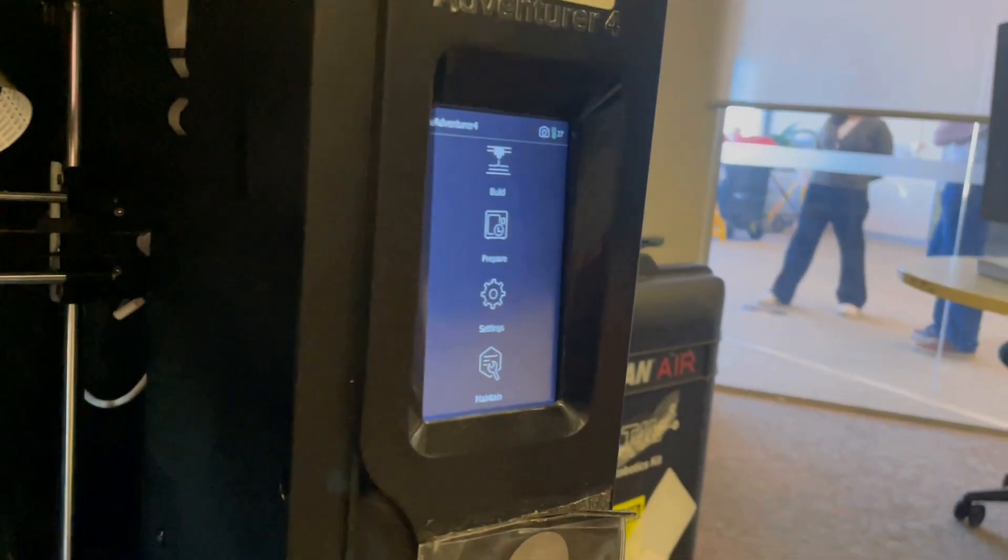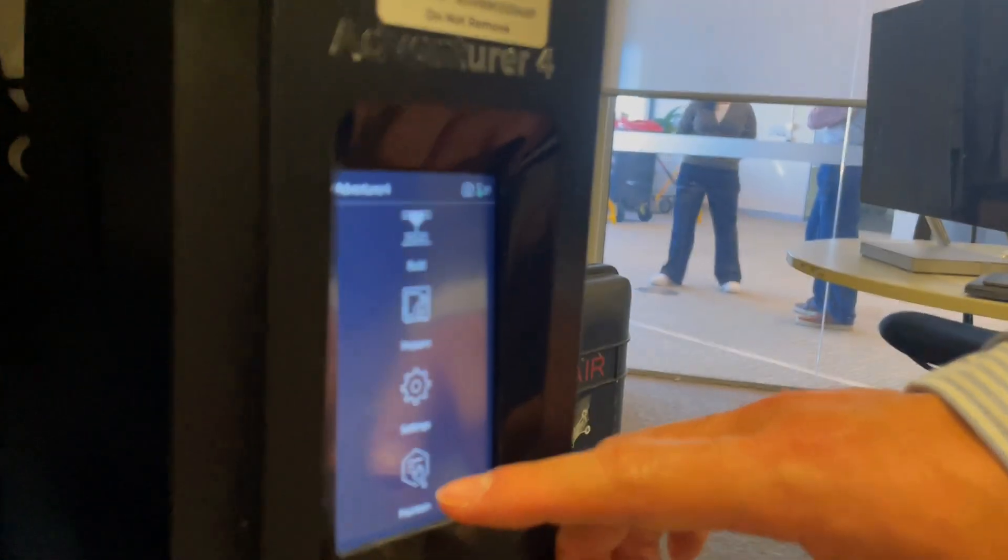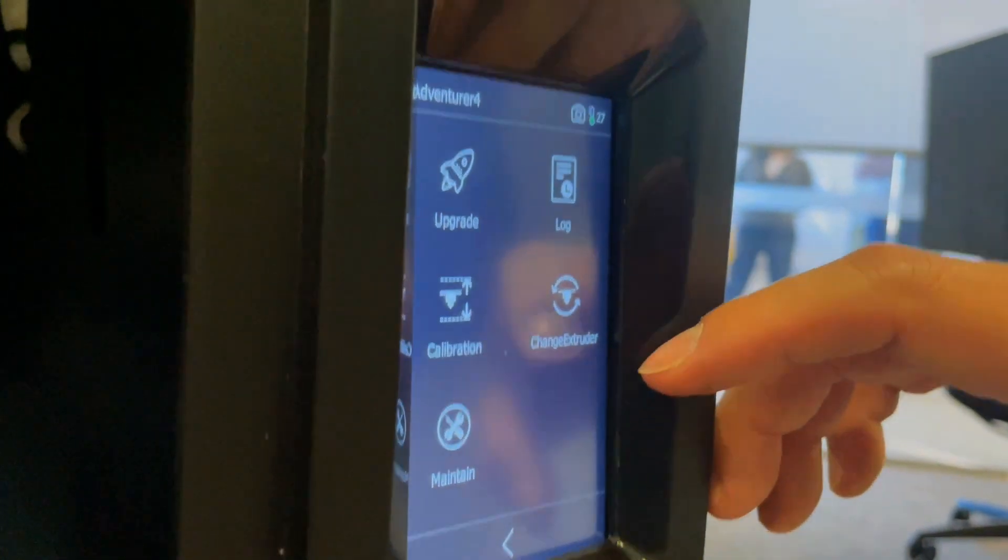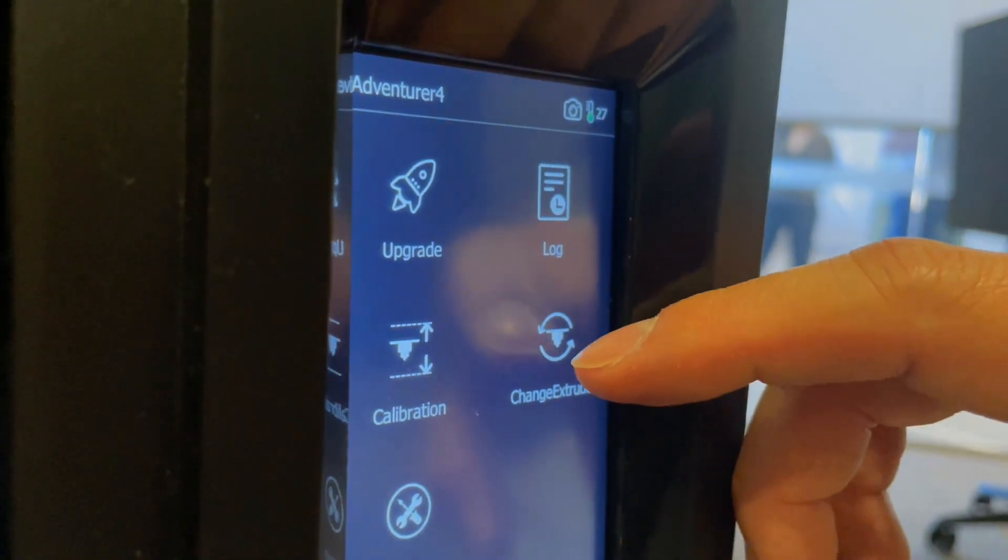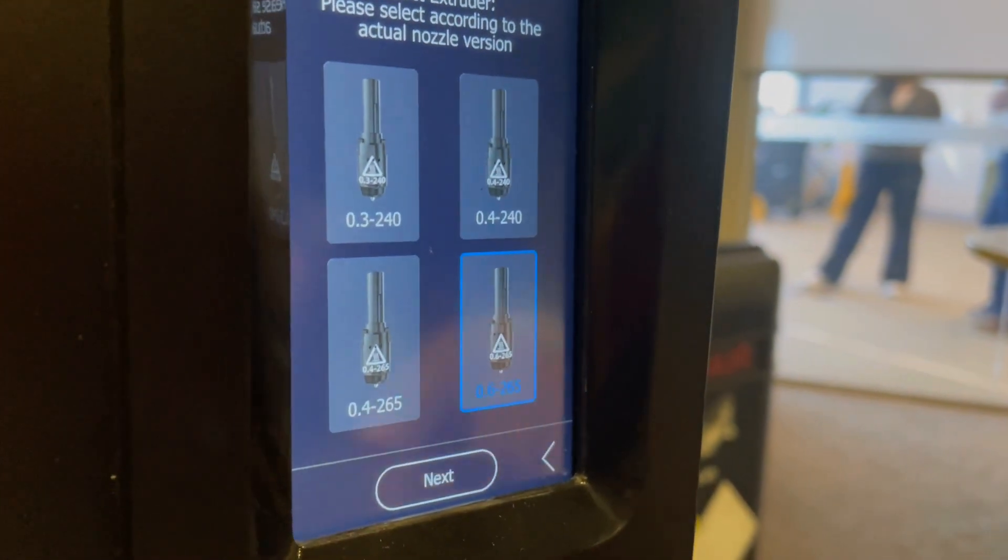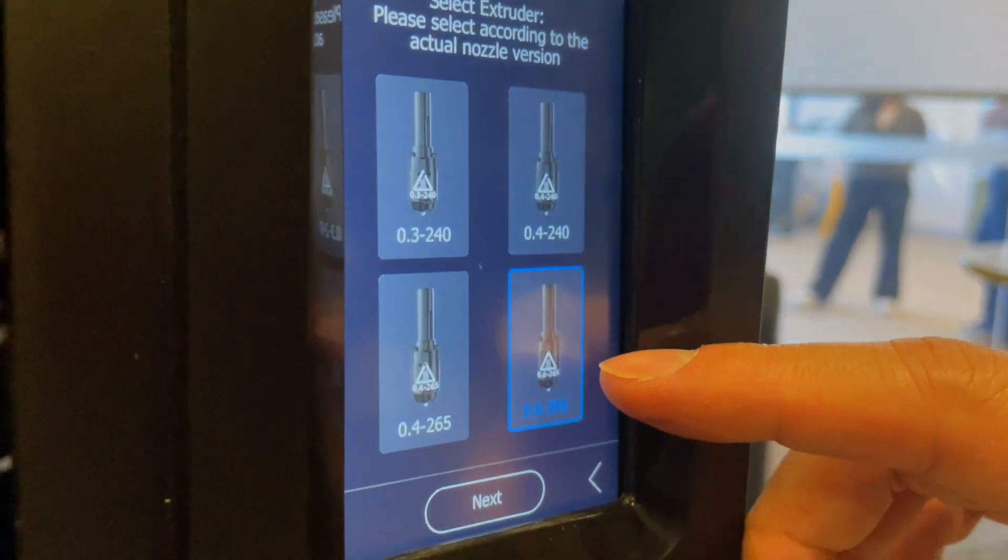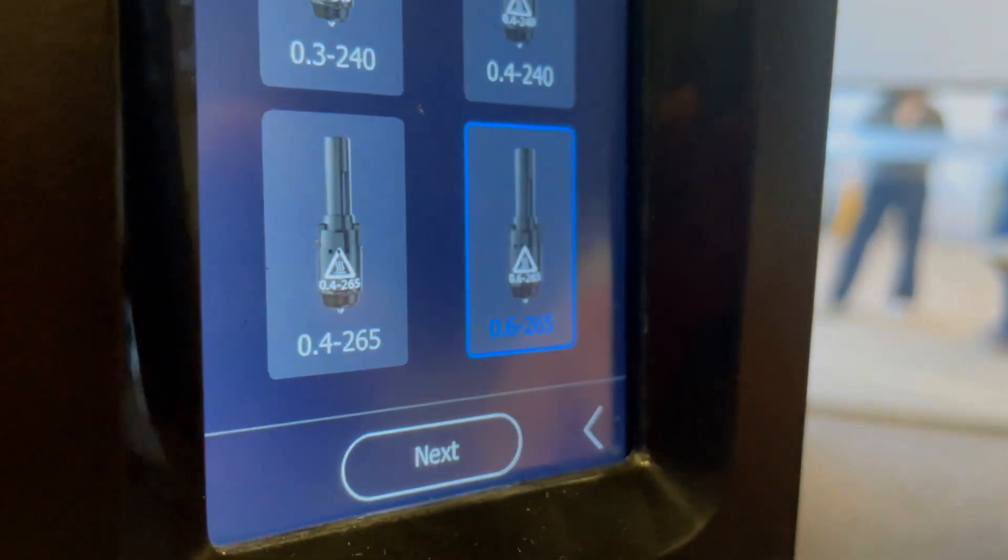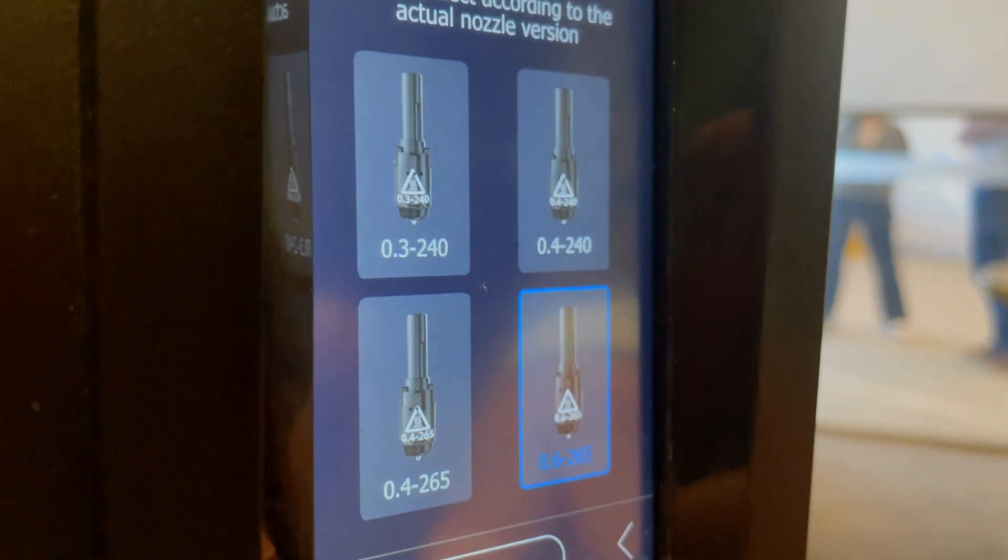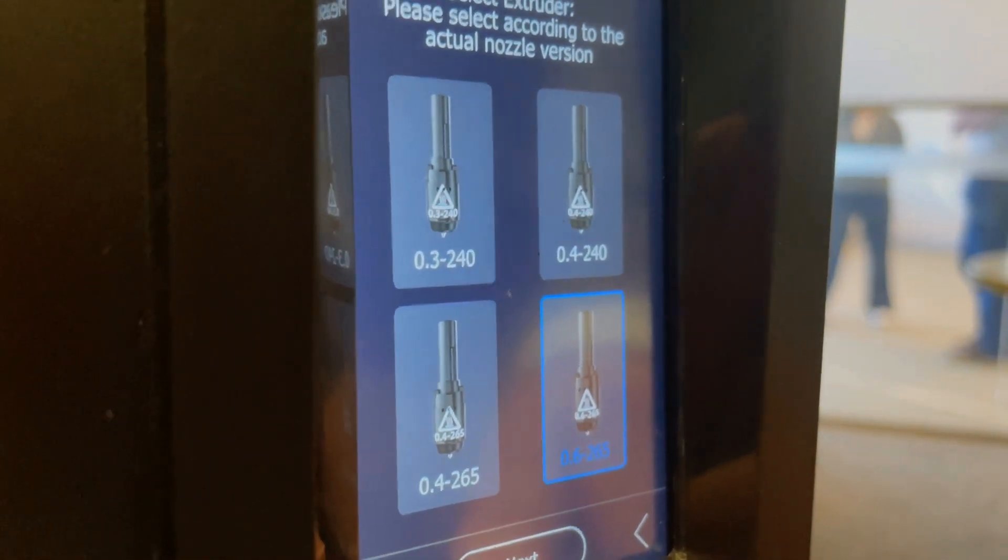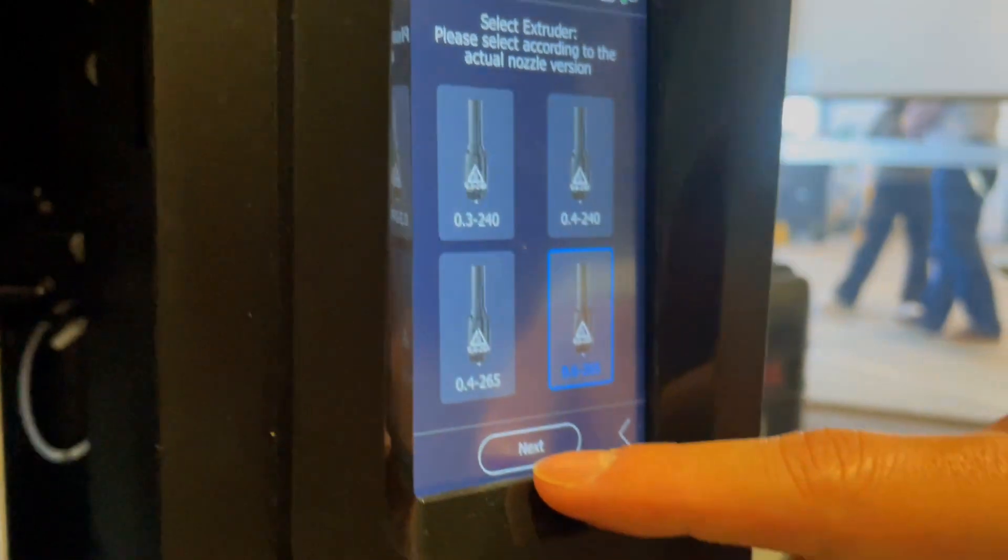That is the settings on the printer itself to tell it it's got a new nozzle. Maintain, change extruder, and then choose the calibration number. We had one that was 0.6 onwards so make sure that's selected. You can see there's a couple of different options there, that's why you need to check the number on the nozzle before you pop it in.